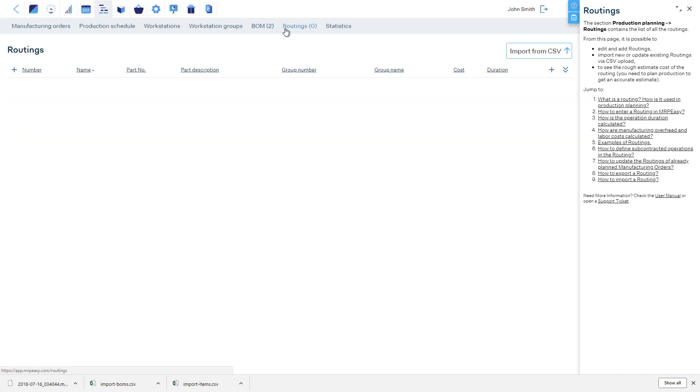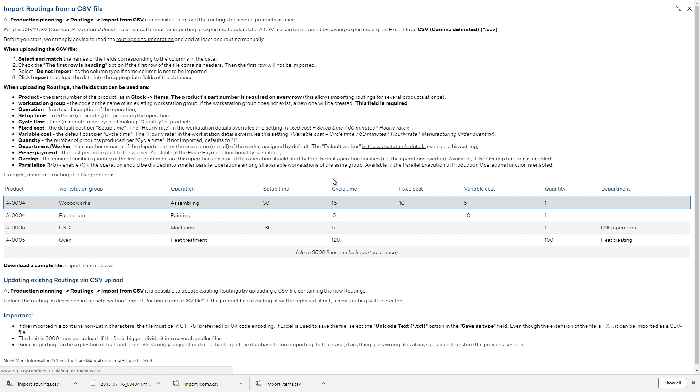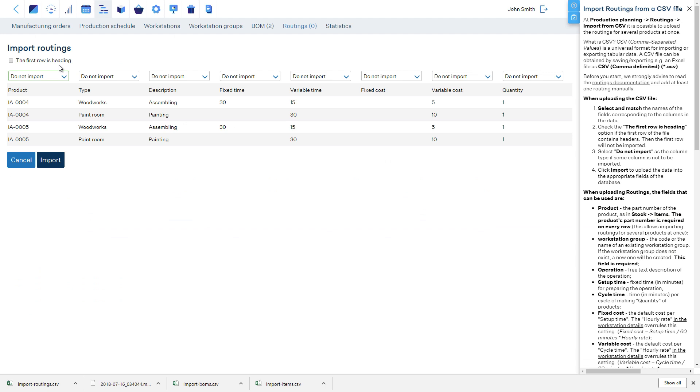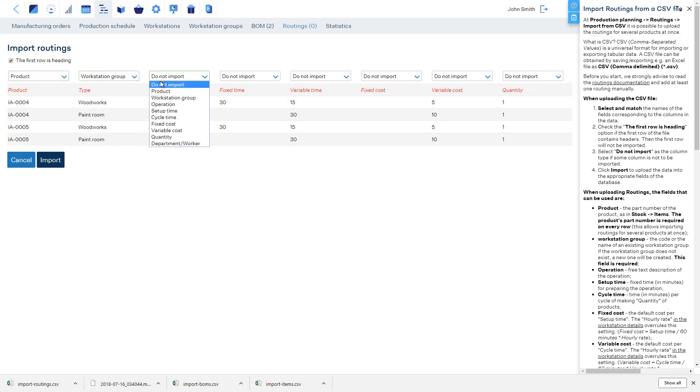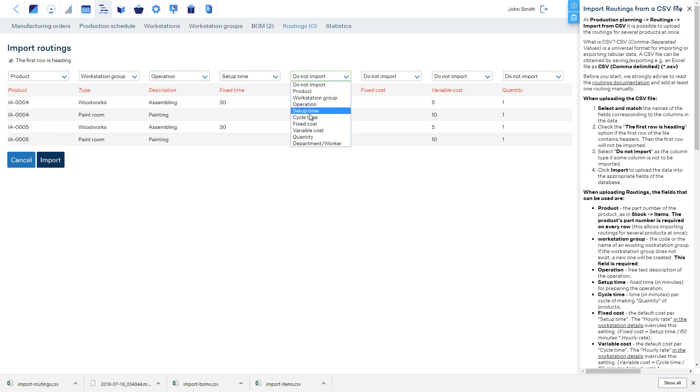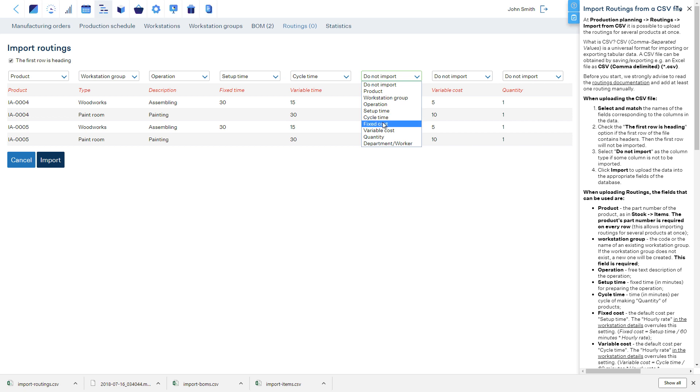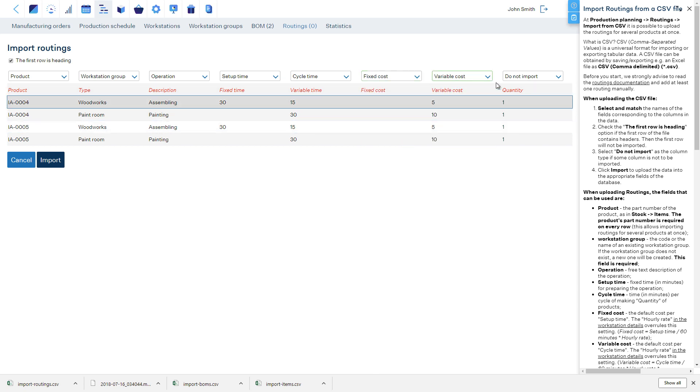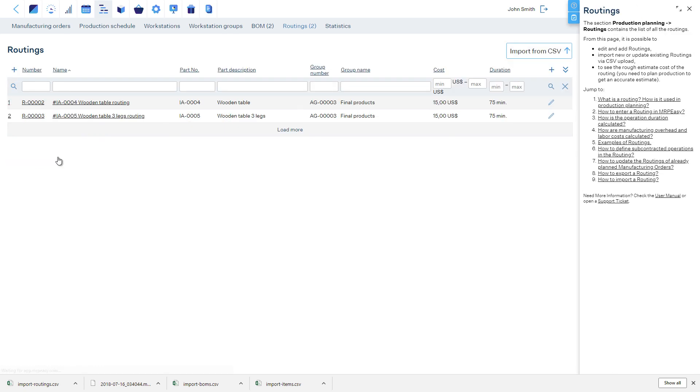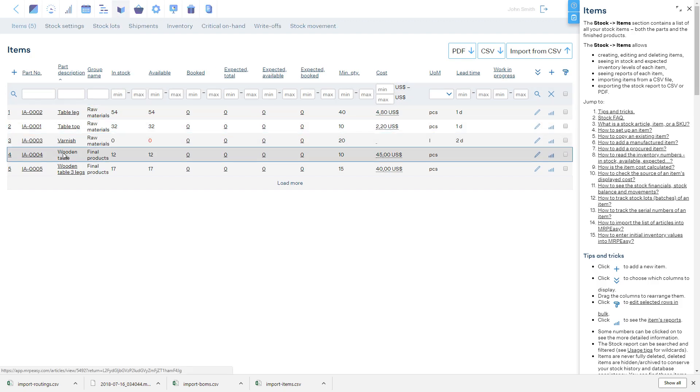Let's import the route. Again, we will use the sample files from the User Manual and then match appropriate fields. And we have successfully imported two routings at once.